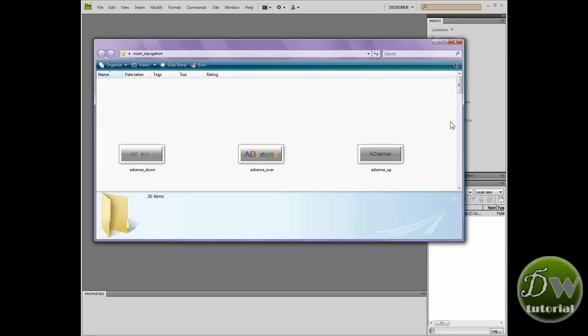Hey and welcome to another Dreamweaver tutorial. Today we're going to be inserting a main navigation bar.